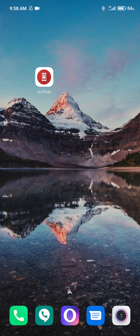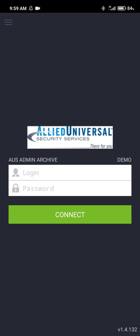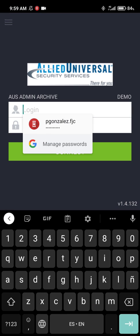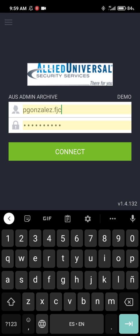Hello, this is going to be a very short tutorial on how to use mPost, which is the application that controls the GuardTech system for tours. From your phone's main screen you're gonna find the icon that says mPost and just tap on it. It will bring you to this screen where you will use the credentials provided to you to log in to the system.